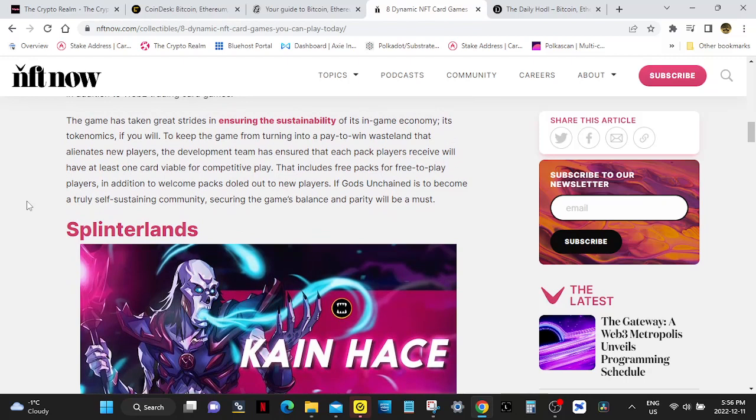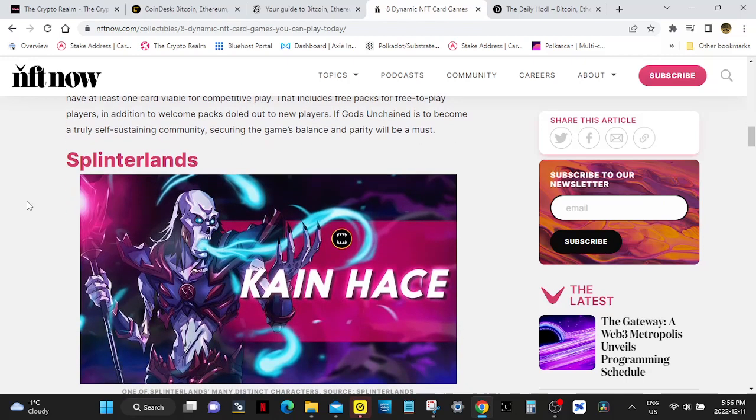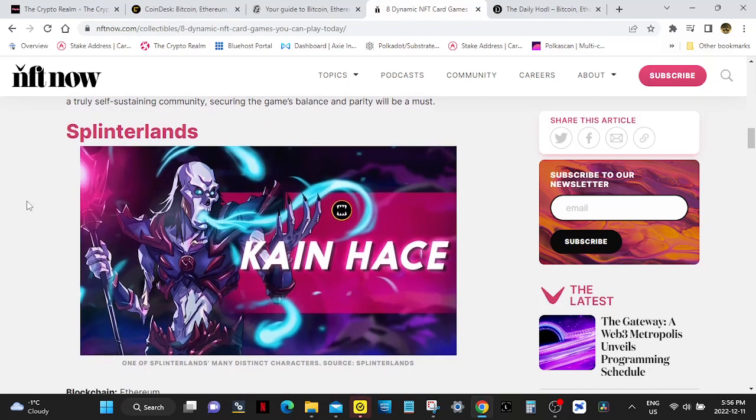The game has taken great strides in ensuring the sustainability of its in-game economy. To keep the game from turning into a pay-to-win wasteland that alienates new players, the development team has ensured that each pack players receive will have at least one card viable for competitive play. That includes free packs for free-to-play players, in addition to welcome packs doled out to new players. If Gods Unchained is to become a truly self-sustaining community, securing the game's balance and parity will be a must.